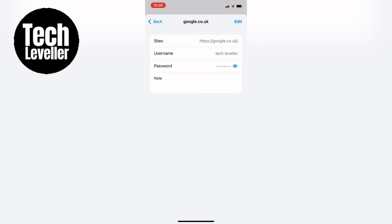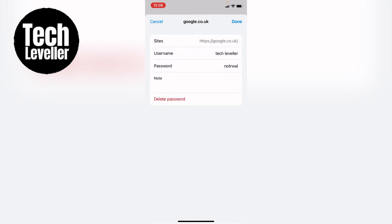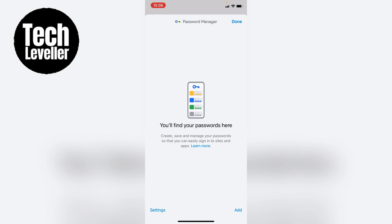Once you're into the item you want to delete, select edit at the top. Then this delete password will appear and you can select it. It'll ask you again, do you want to delete password for google.co.uk. As we do, we can select delete and that password has been deleted. We can press done.